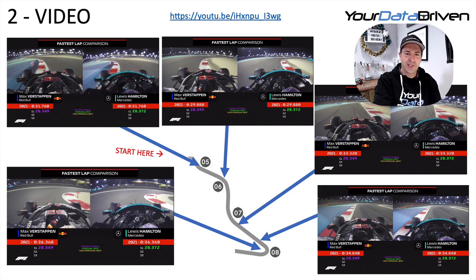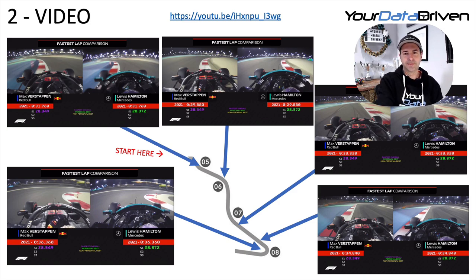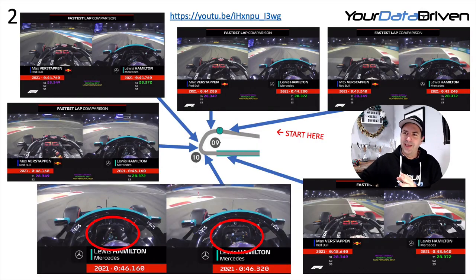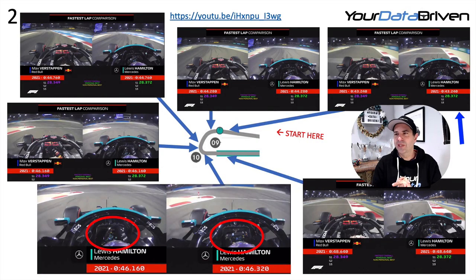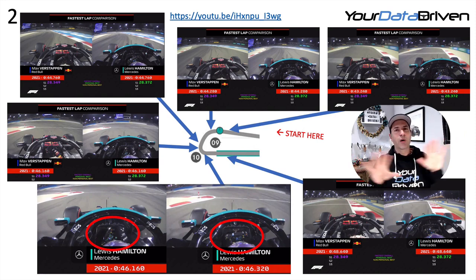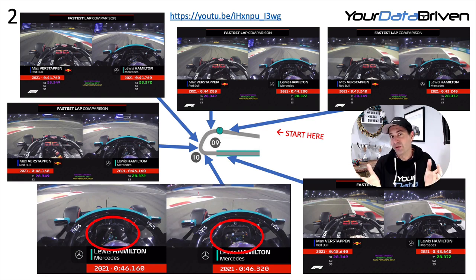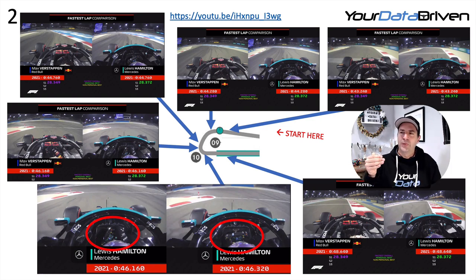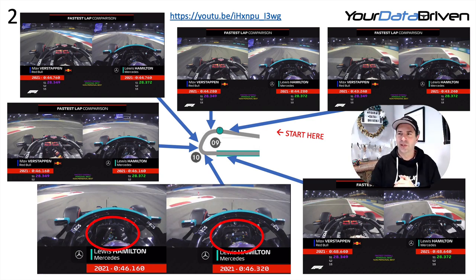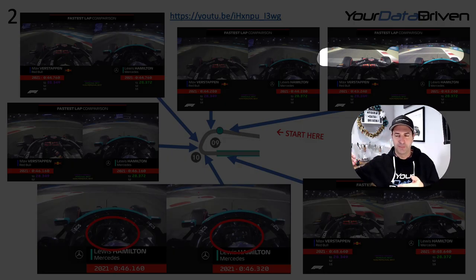At this point Max looks really good — he's ever so slightly ahead of Lewis. They are basically the same. And this is where things really start to separate. Bear in mind it's only three tenths over the whole lap, but this is where it happens. Max has dragged himself up the hill from the exit of turn eight and is already ahead as you can see from the white line on the floor — Max is ahead of Lewis coming into turn nine.